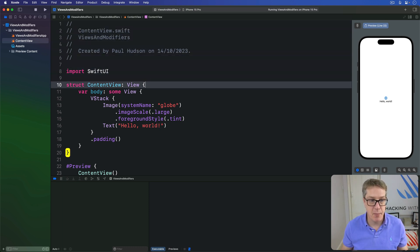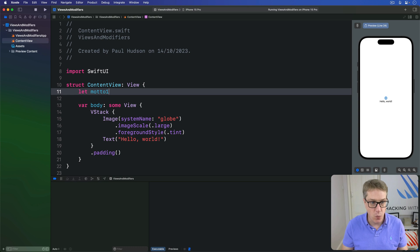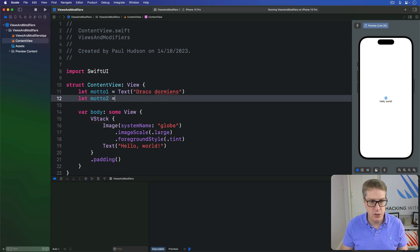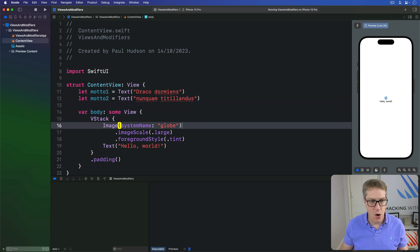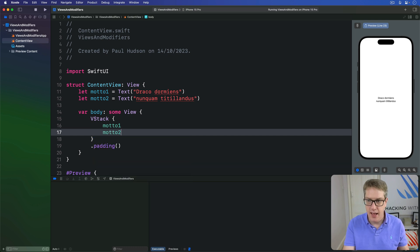For example, I could make two properties inside ContentView right here, both containing text. I could say let motto1 be a Text of "Draco Dormiens", a sleeping dragon, and then motto2 be a Text of "Nunquam Titillandus", never tickle. Now in my VStack I could place motto1 then motto2, and they appear in my preview straight away.